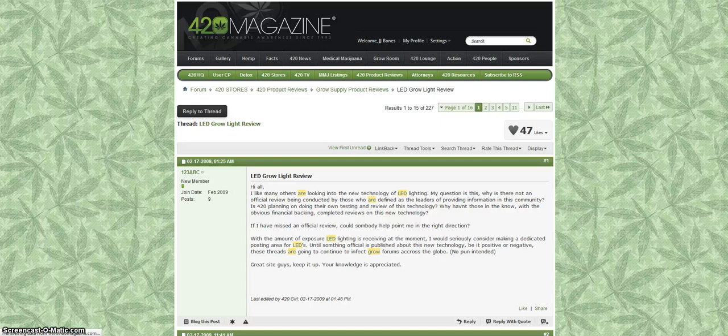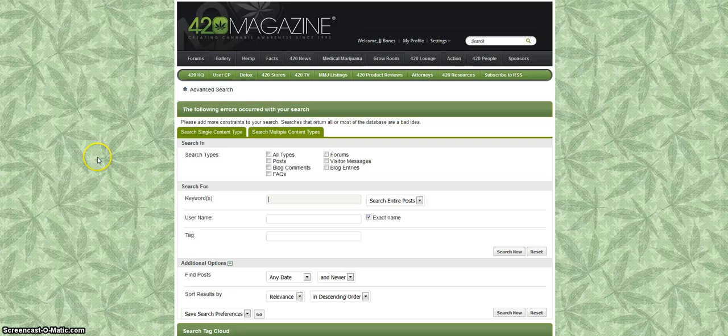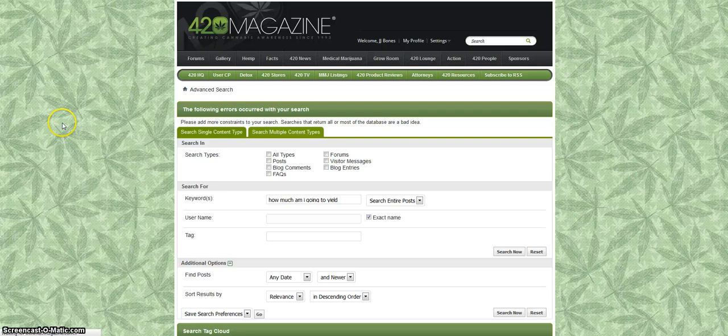Okay so come back, click up here on the top right if I want to search. Let's say, what else would I want to look up? Maybe how much am I going to yield? Oh, that's a common question that nobody can ever answer. How much am I going to yield? Search now.